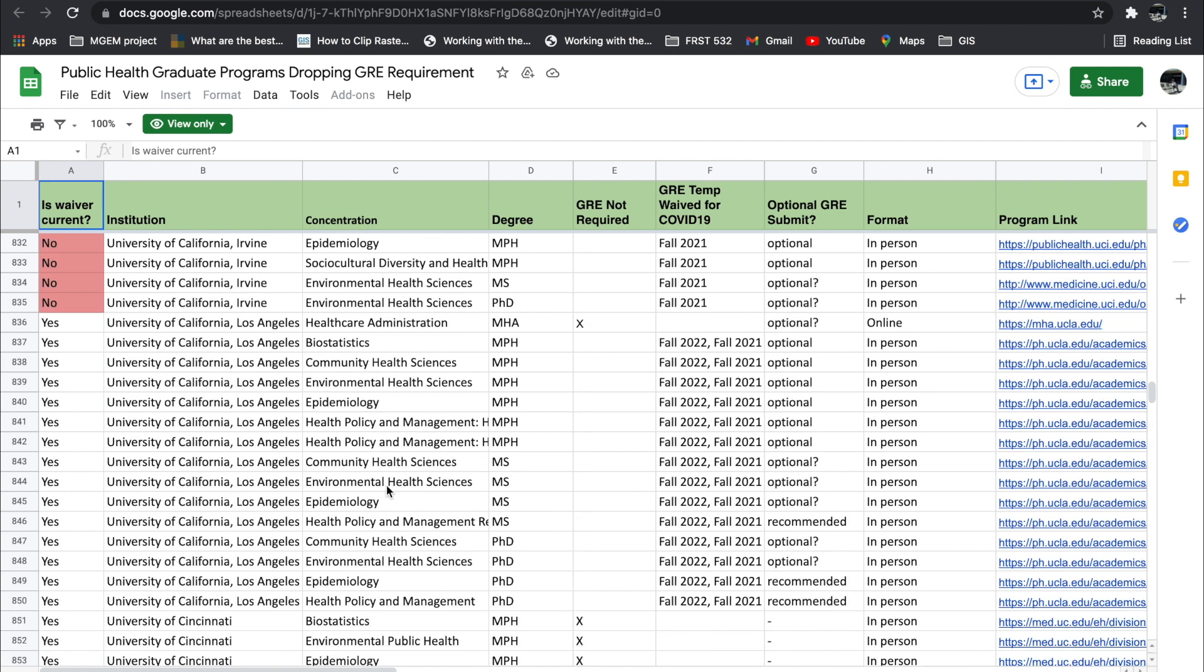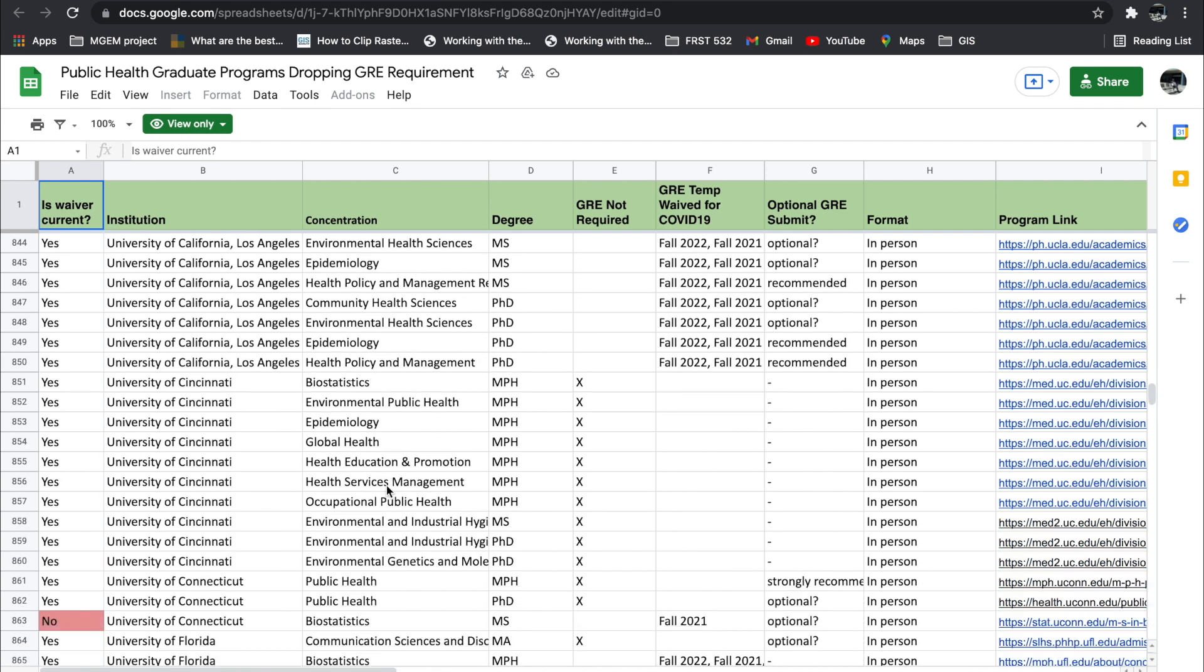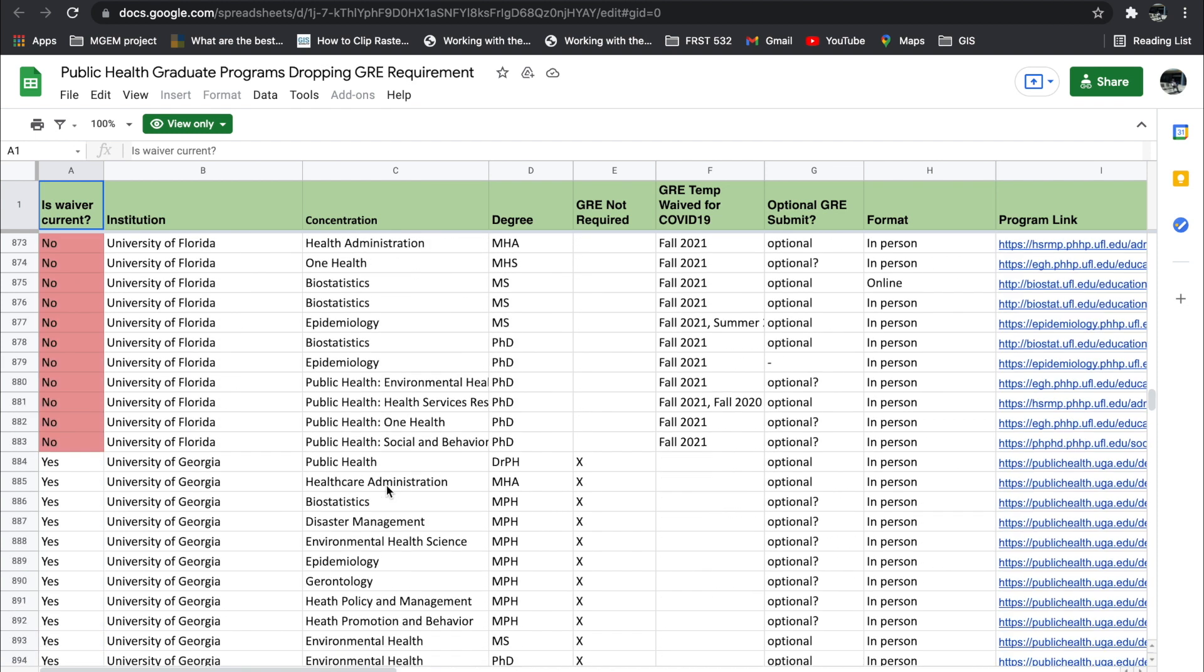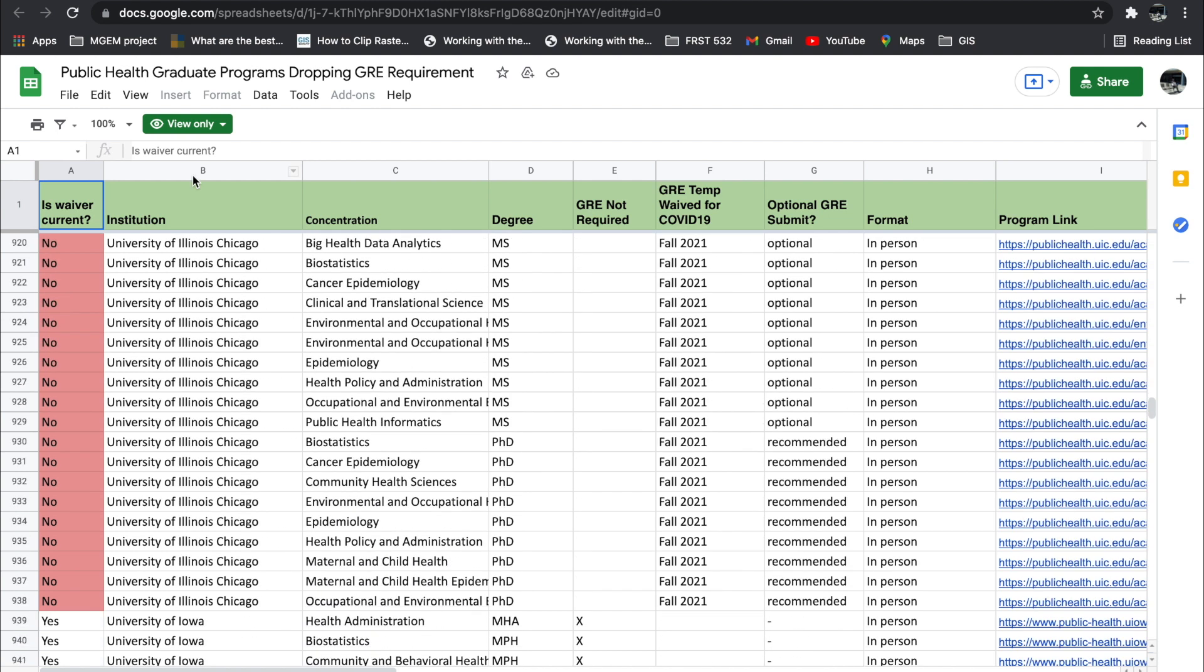As you can see them, you see the University of California, Los Angeles, Cincinnati, Florida, Georgia, just name them.